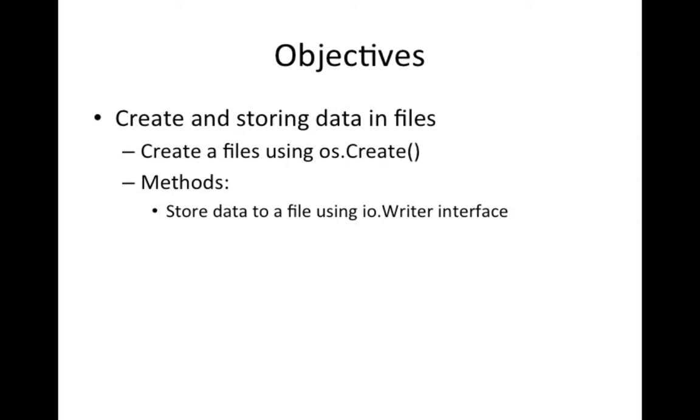And then we're going to verify from the command line that the data is in the file. So we're going to see all of this in a very simple example. So let's just jump in.